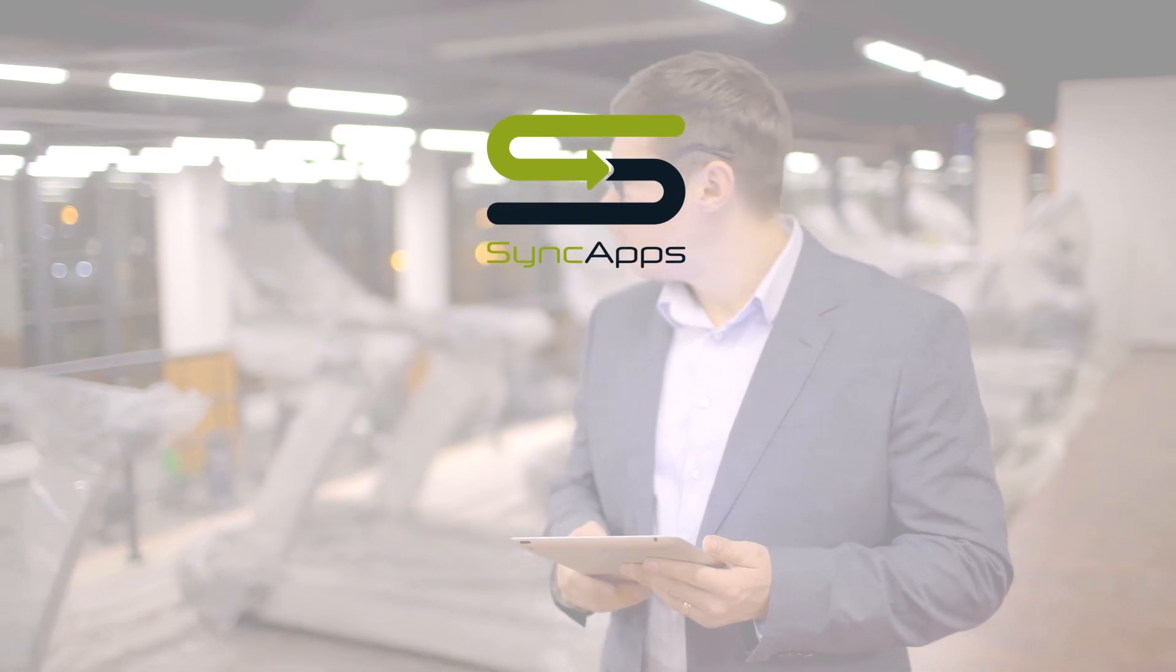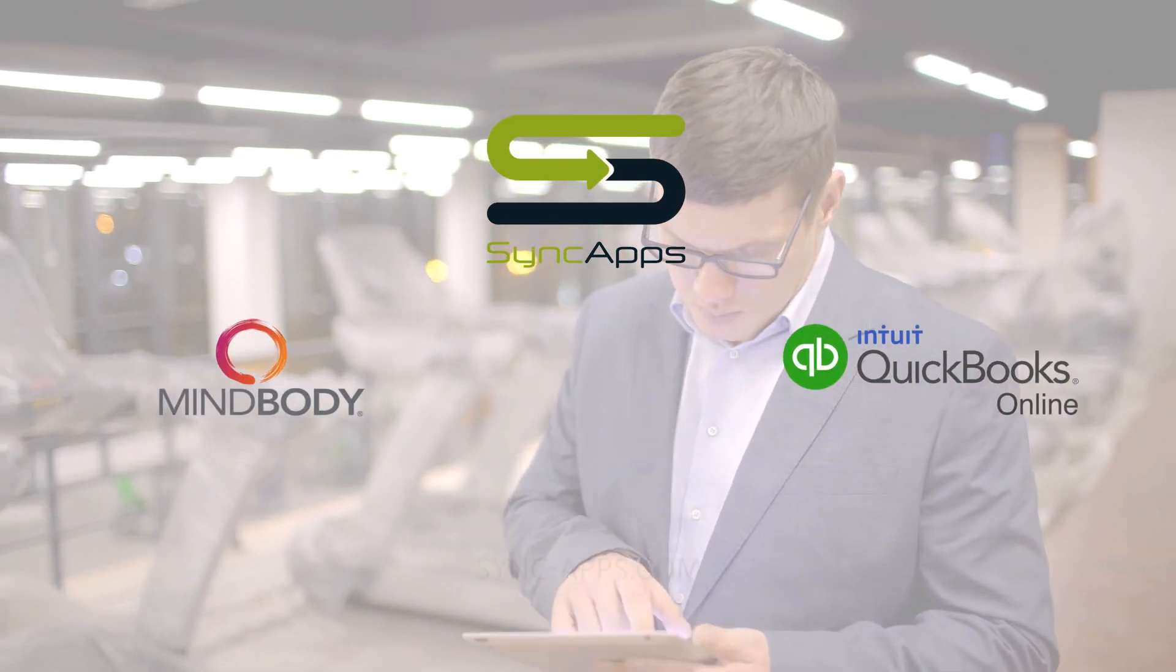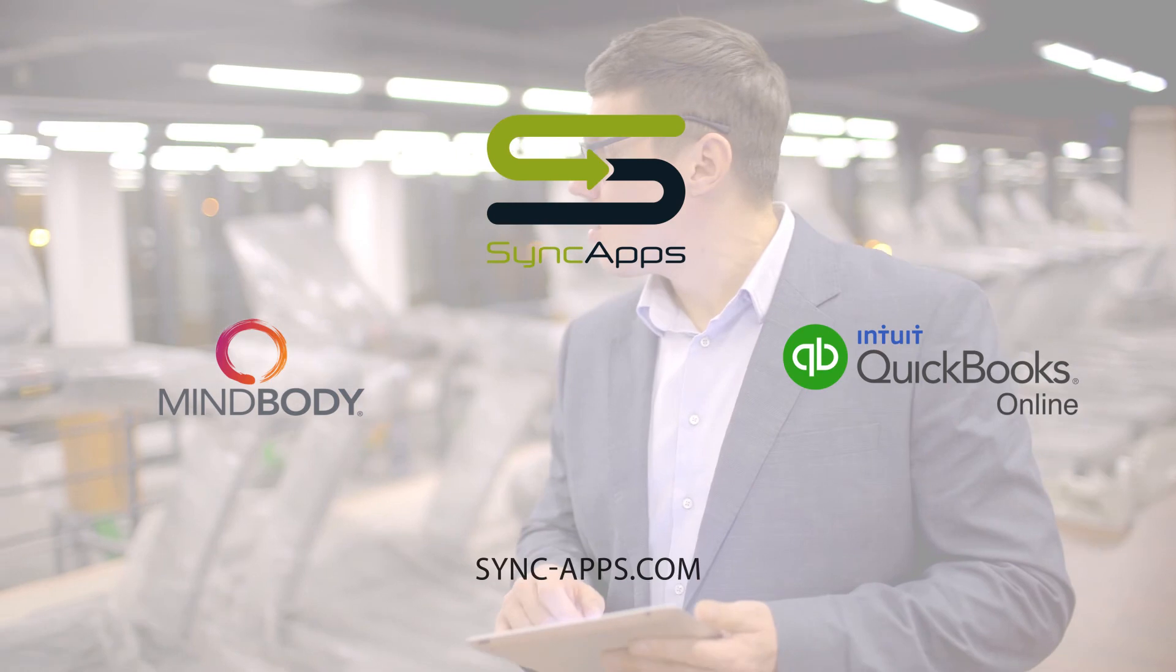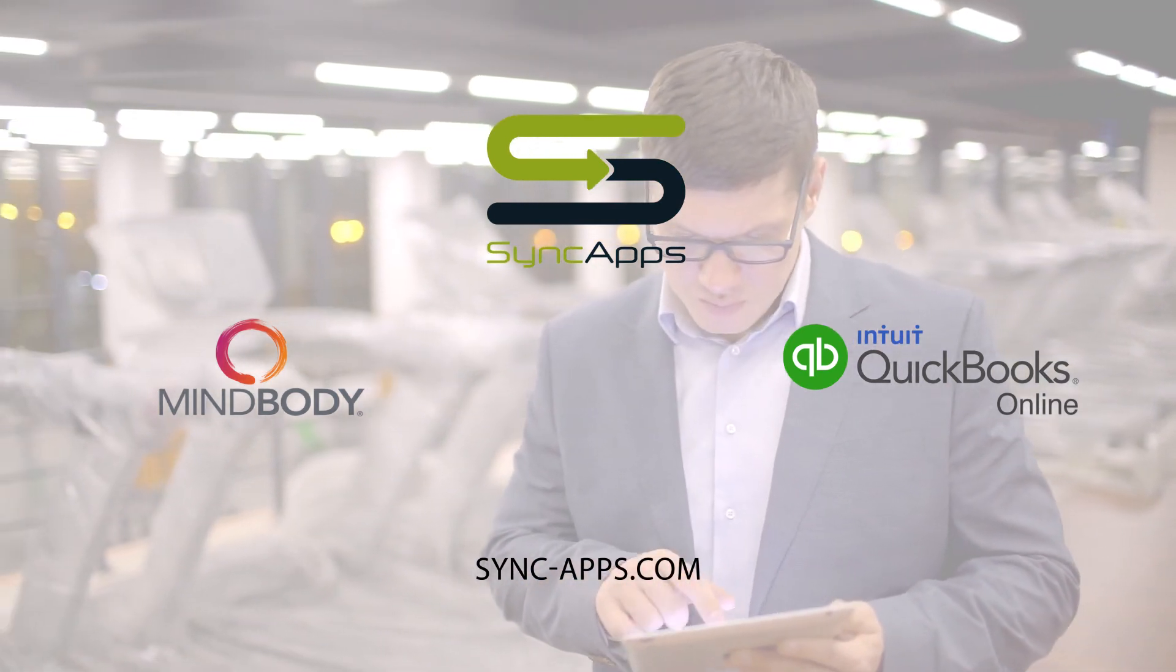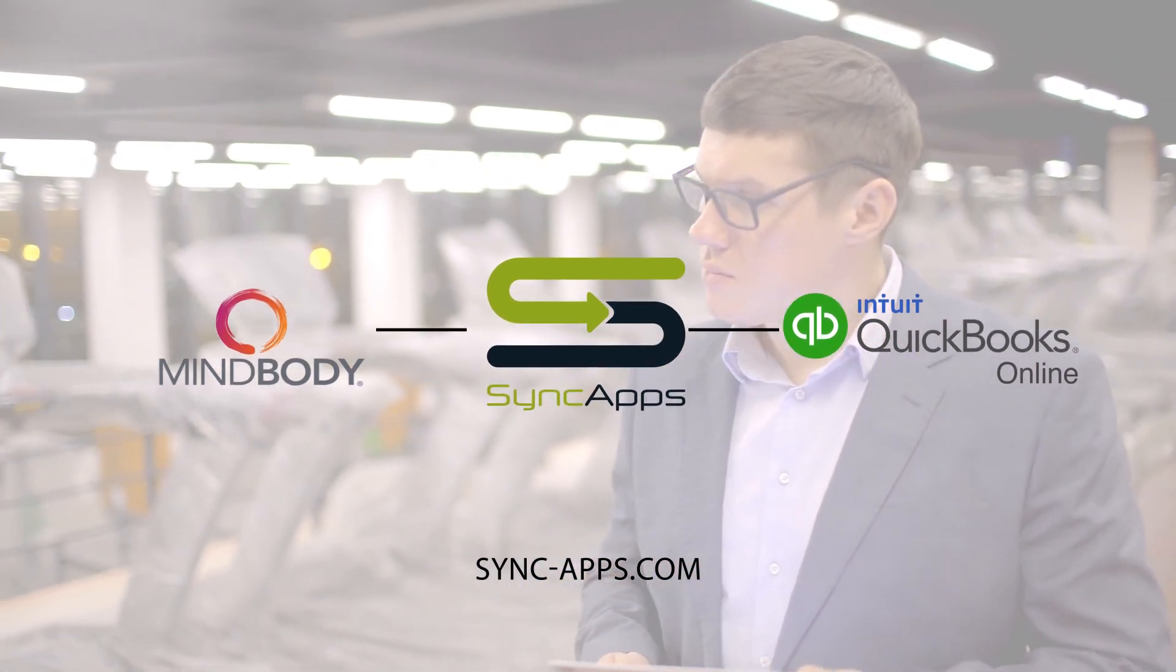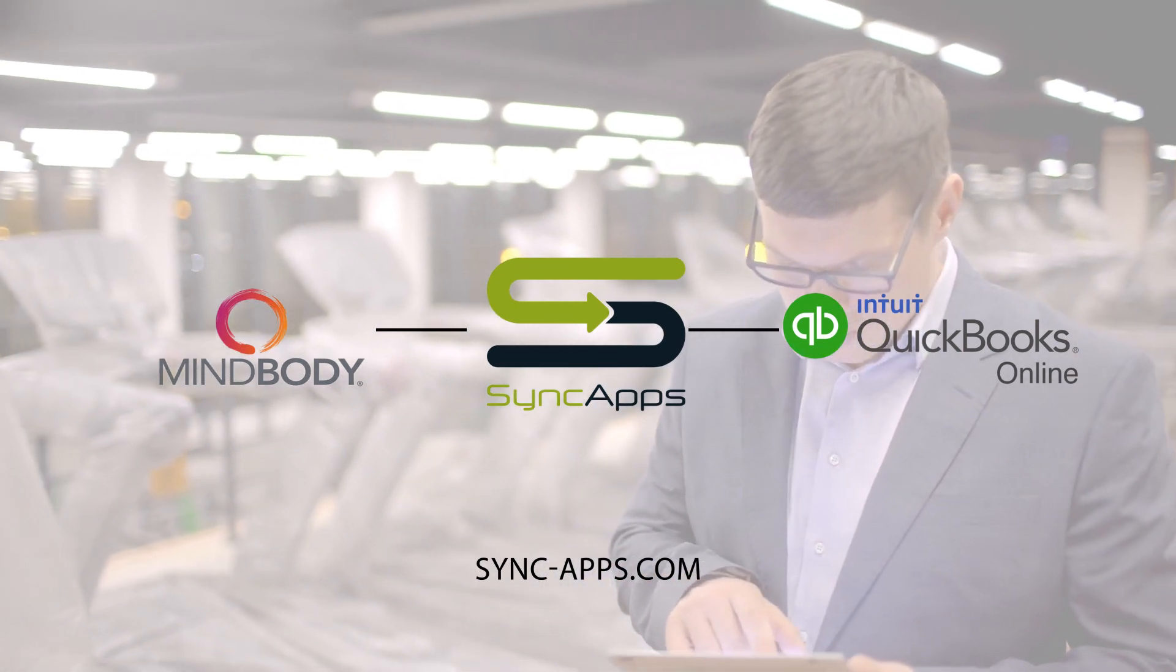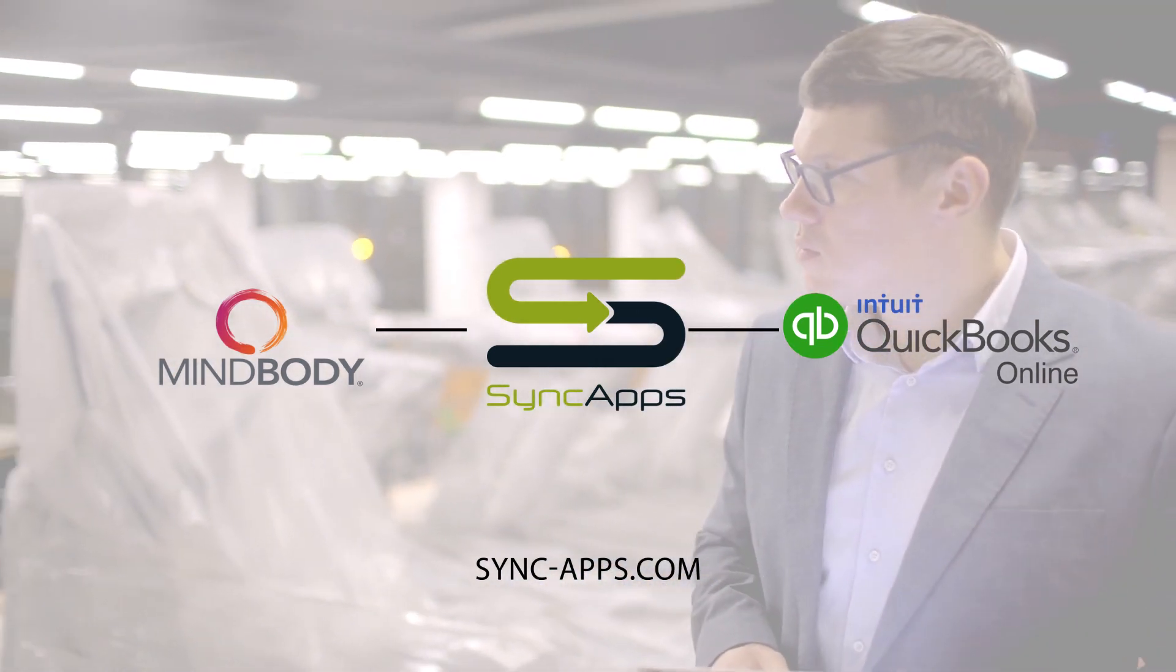By using Sync Apps, you can easily integrate MindBody with QuickBooks Online to help you run your wellness business more efficiently and free up more time for other tasks. Automate your MindBody and QuickBooks Online tasks. Start your free trial with Sync Apps right now.